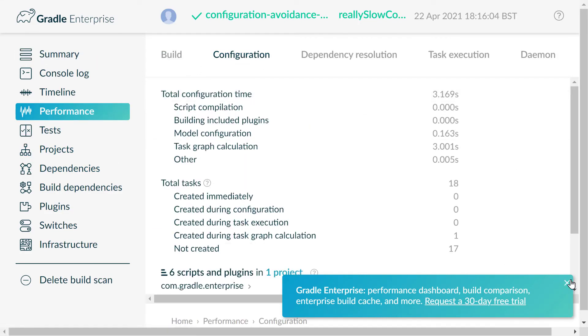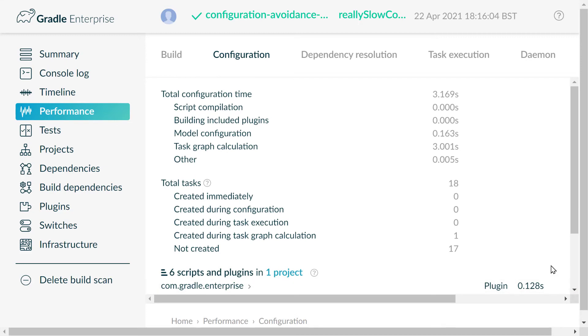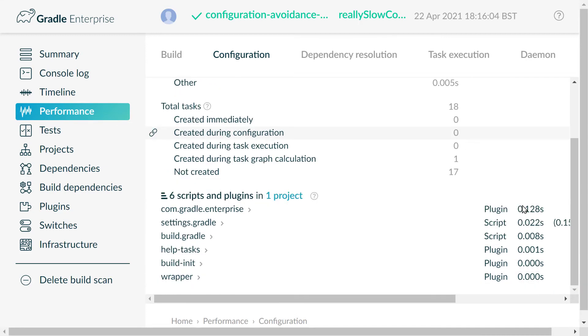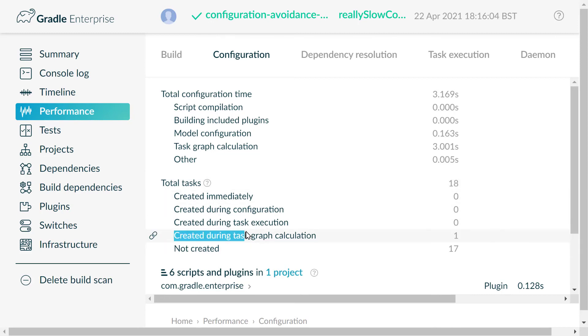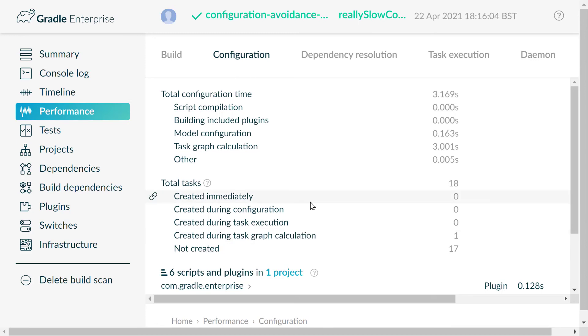Right here are the details of the configuration phase of your build. For our very simple build, we can see total tasks 18 and most of those tasks are default tasks. But the one task we have added is on this row: created during task graph calculation. That's saying that this task was created because we actually specifically executed it.